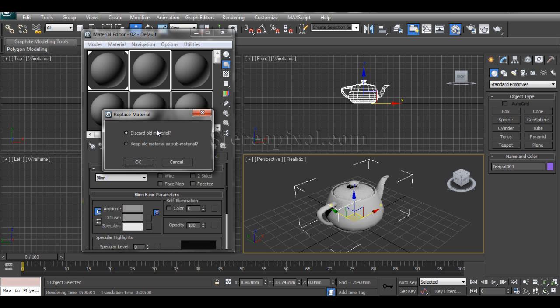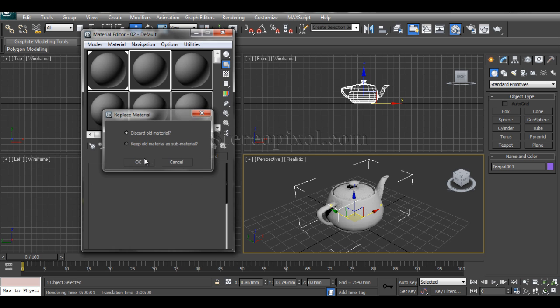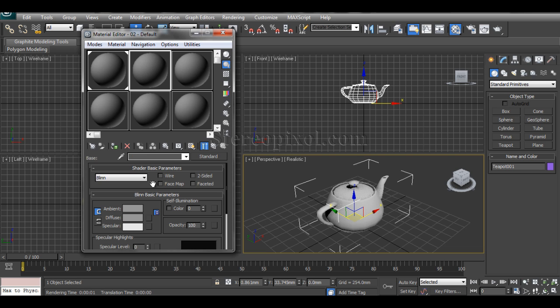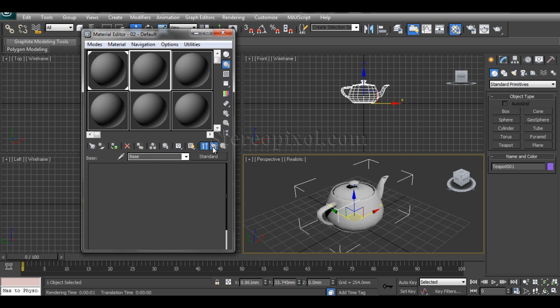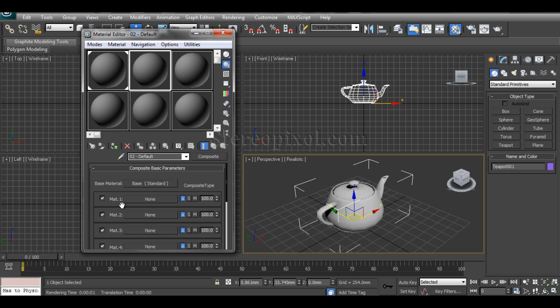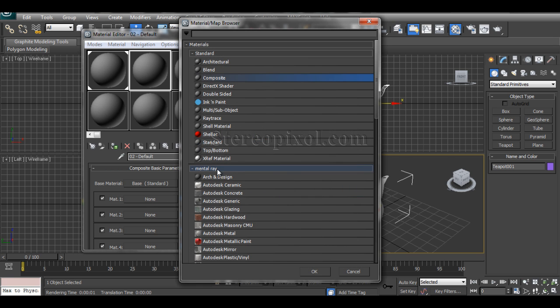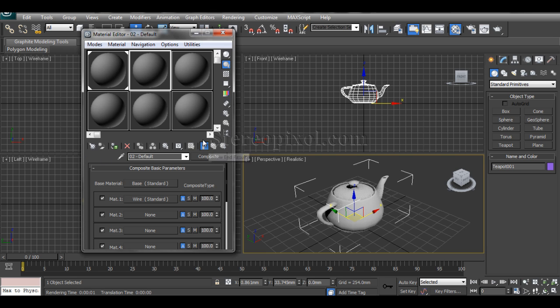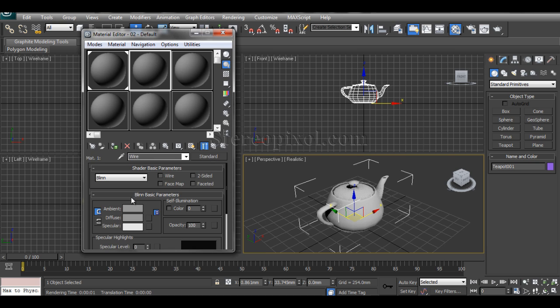Now discard the old material and put a base material. You can put any kind of color or just rename it as Base. And for the material one section, just take a standard material and name it Wire. So there are my two materials, one is the base material and the wire material.